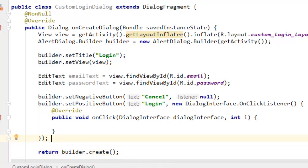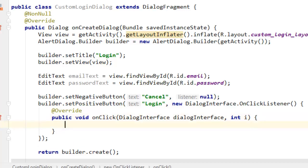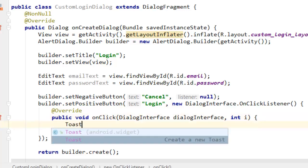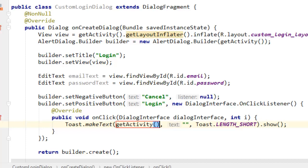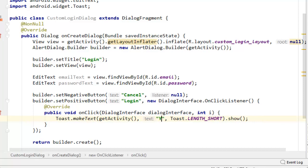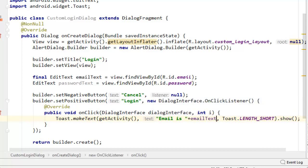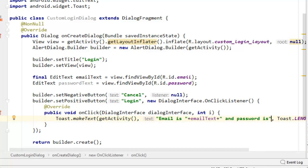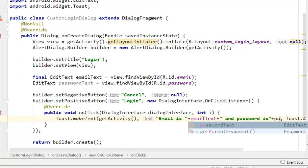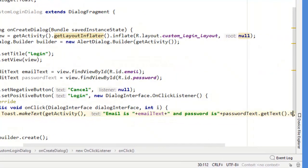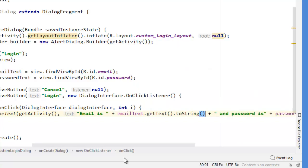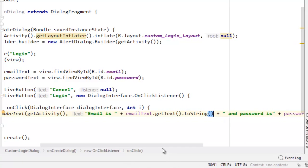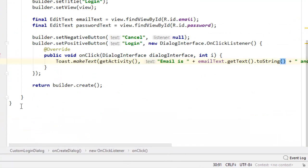The only thing now is we just put Toast.makeText, getActivity, and just say "Email is" concatenated with email and "Password is" concatenated with password. You're supposed to say passwordText.getText().toString(). You also need to say emailText.getText().toString() because they are objects of EditText.